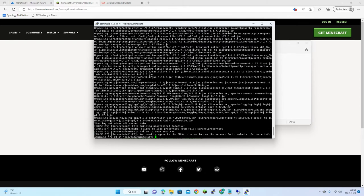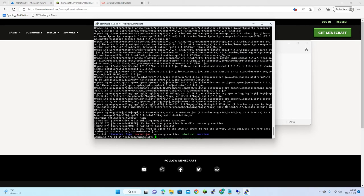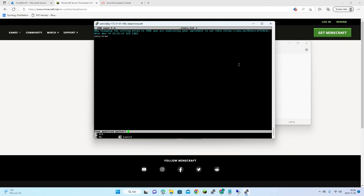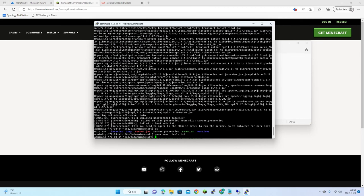It stops because we need to accept the EULA. We have the eula.txt file, so let's open that and change eula to true.